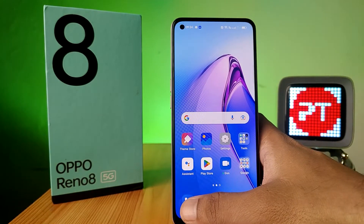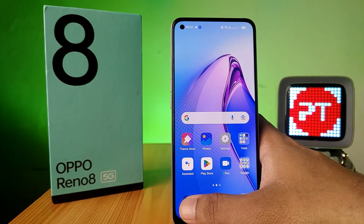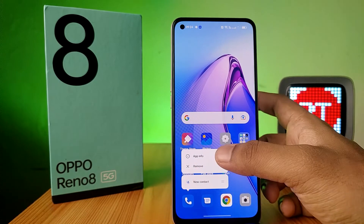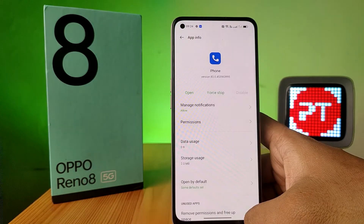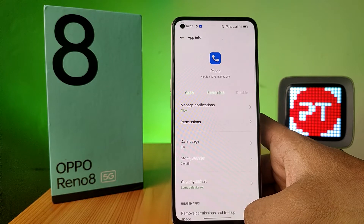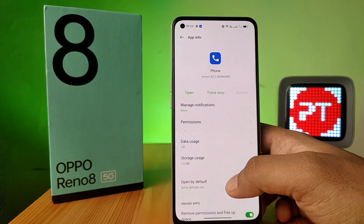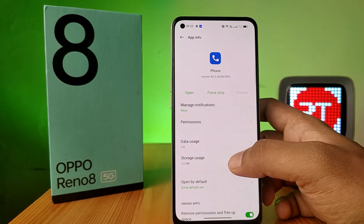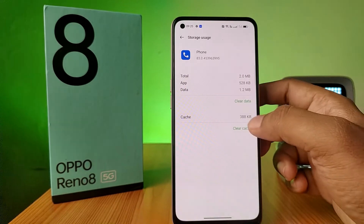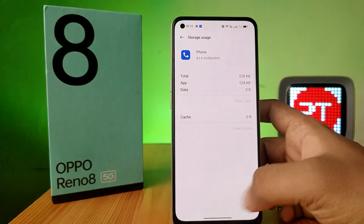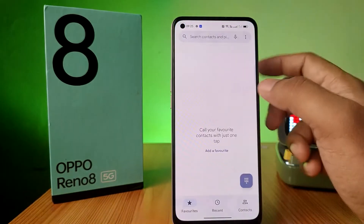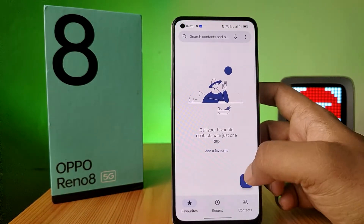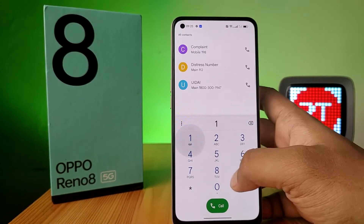Now click and hold the Phone app, then choose App Info. Before clearing the data of the Phone app, you need to backup your recent calls because the recent call history will be deleted. Click on Storage Usage, choose Clear Data, then click OK.